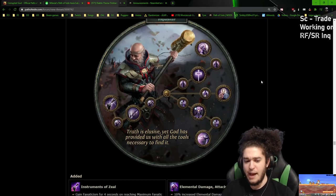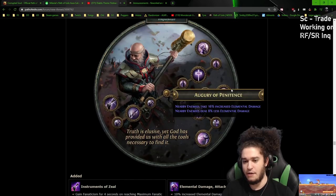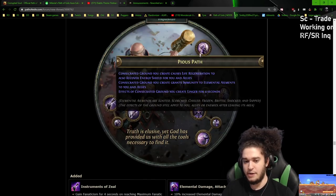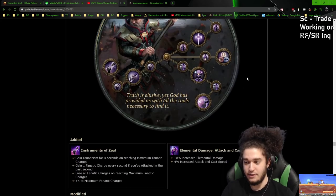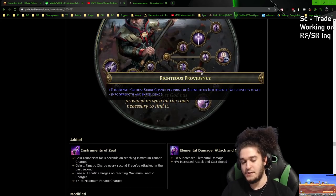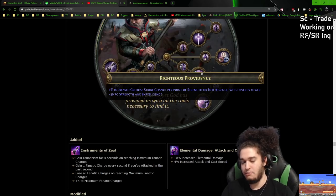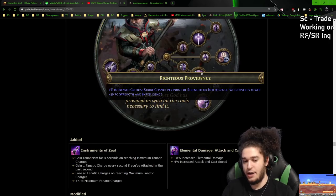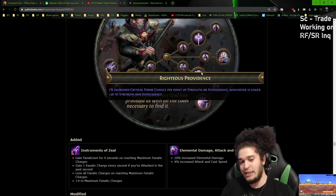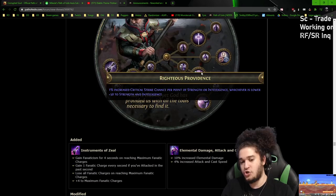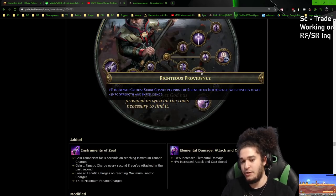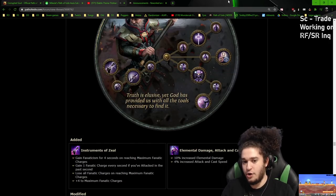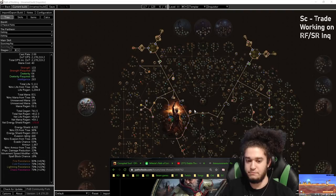The uberlab point is pretty underwhelming. There's not really much you can get, since obviously you've got Augury, Sanctuary, and Pious Path. So it's probably going to be Sanctuary, Pious Path, Augury, and then Righteous Providence. This essentially just gives you strength and int. So like 100 HP and a little bit of mana. But the one nice thing is at least it grants decent uptime for Elemental Overload. Because we're going to have about 150 to 200 strength and vice versa, same intelligence. So we'll get around 150% increased crit. It's really not that bad. It just helps Elemental Overload.